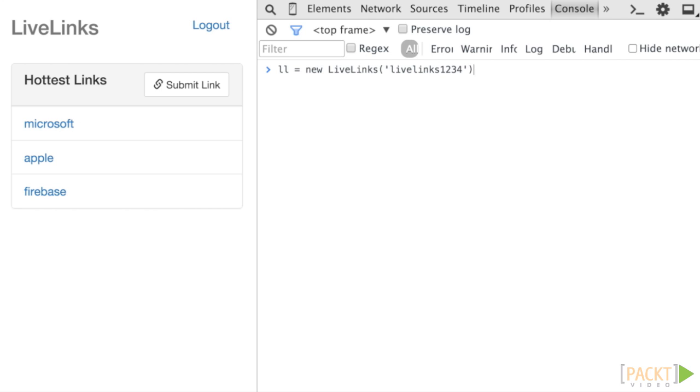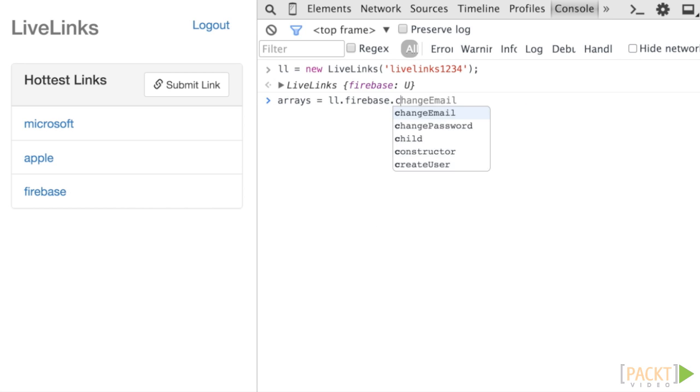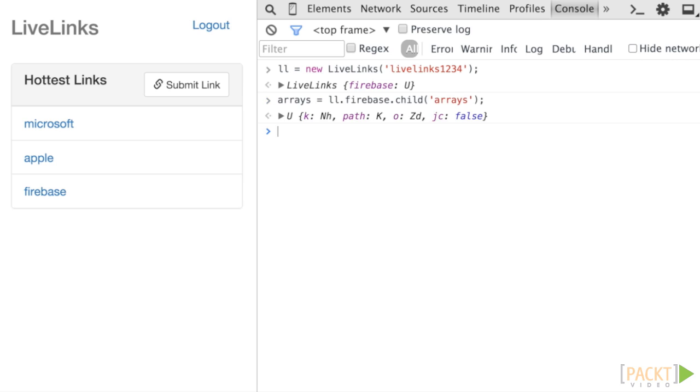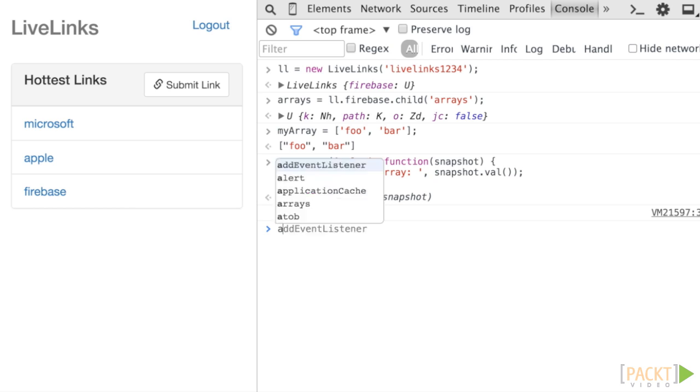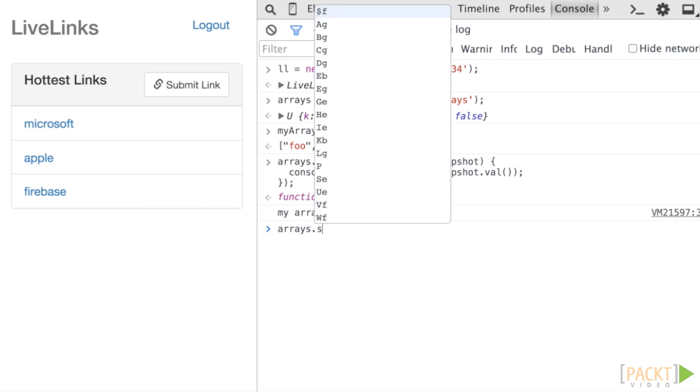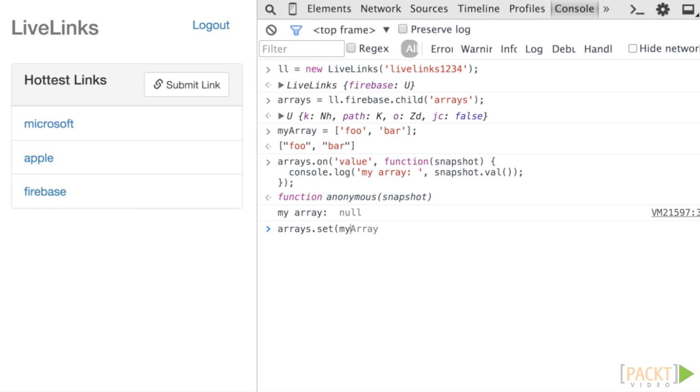Create a reference to your LiveLynxDB at the arrays location. We will remove this later as we are only using it as temporary storage for the purposes of this section. Let's create an array containing the strings foo and bar. Set up a listener on the reference object for the value event and pass in a callback function that logs the output of the val method in the console. Send our array to the set method on the array's reference object.